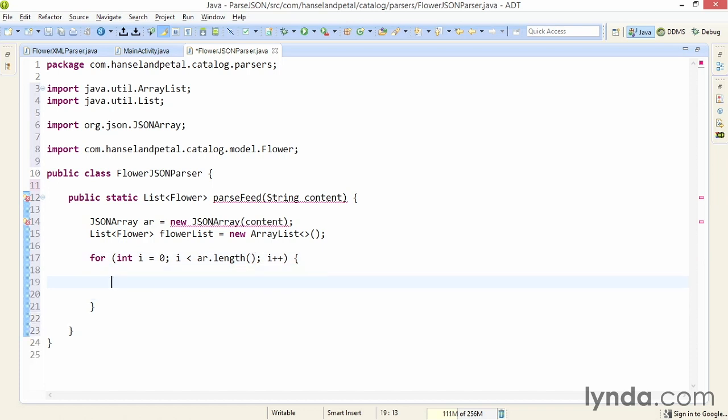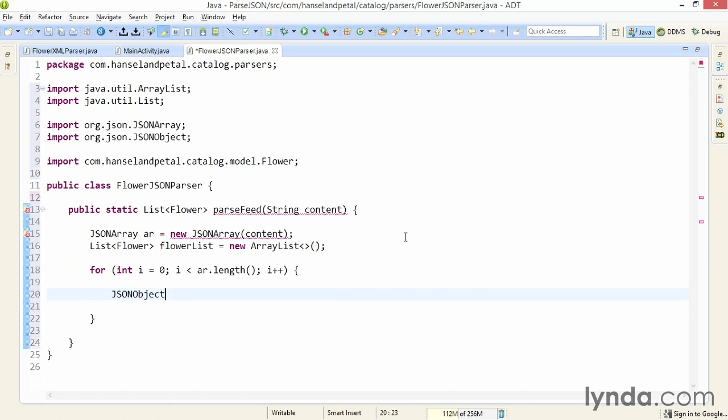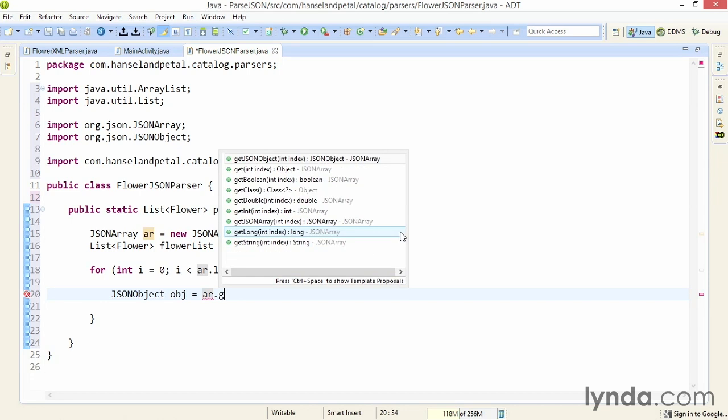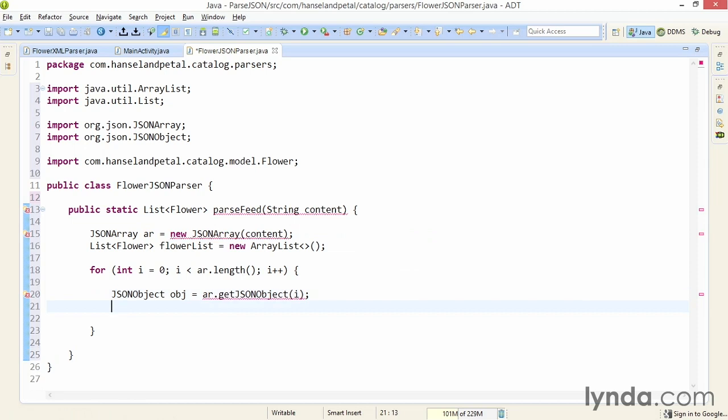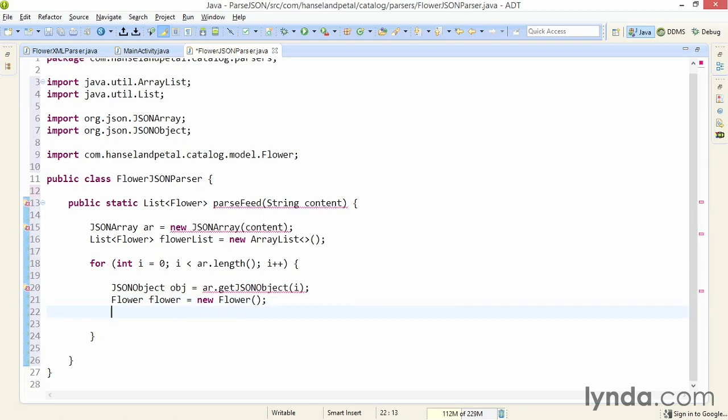Each time through the array, I'll need to get a reference to the current JSON object. I'll declare an instance of the class JSONObject and name it obj. I'll call the array object's getJSONObject method and pass in the index value of i. Next I'll create an instance of my POJO Flower and instantiate it with the no-arguments constructor.